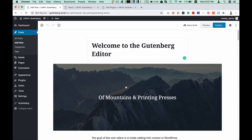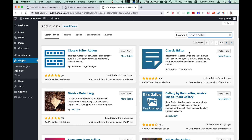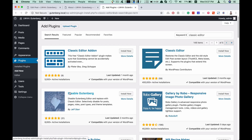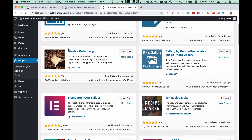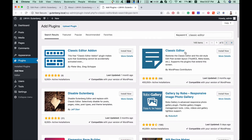You can use TinyMCE as the classic editor. But if you need to use Gutenberg, you can use the classic editor plugin. You can also use TinyMCE with that plugin, or use the Disable Gutenberg plugin. With this plugin, you can replace the editor with the classic editor.